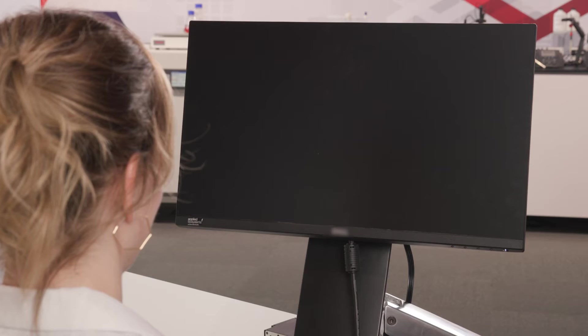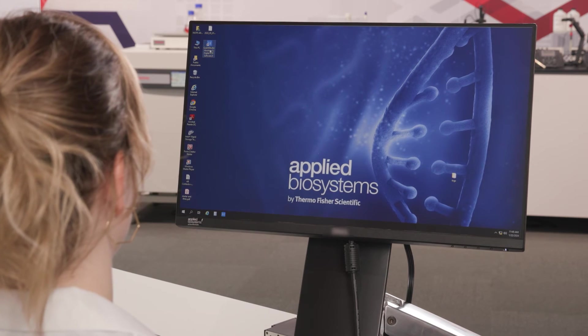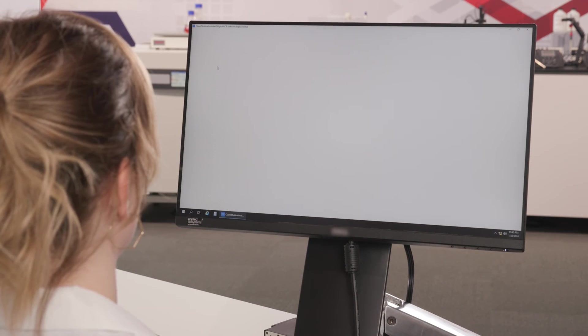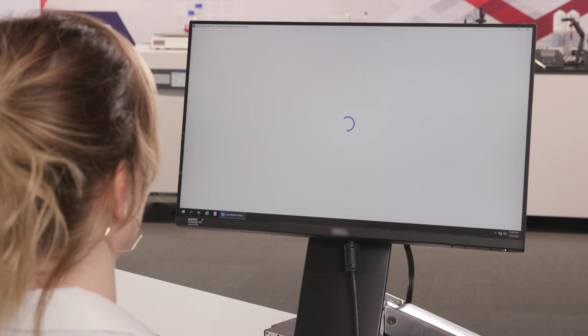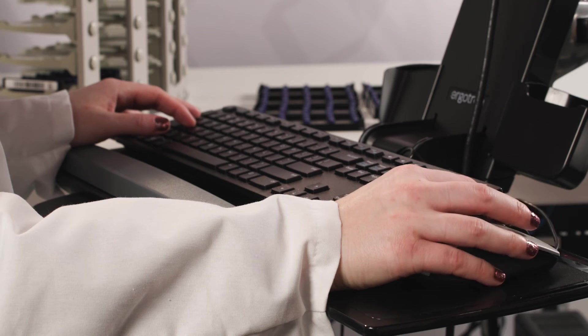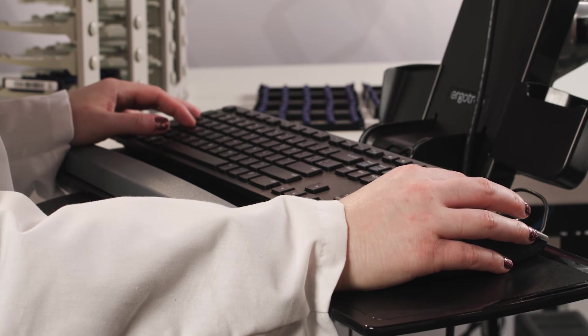Now, Megan will set up a run. To start, she'll open the AbsoluteQ 6.3 software. This software selects and defines templates and adds sample information into the run output.